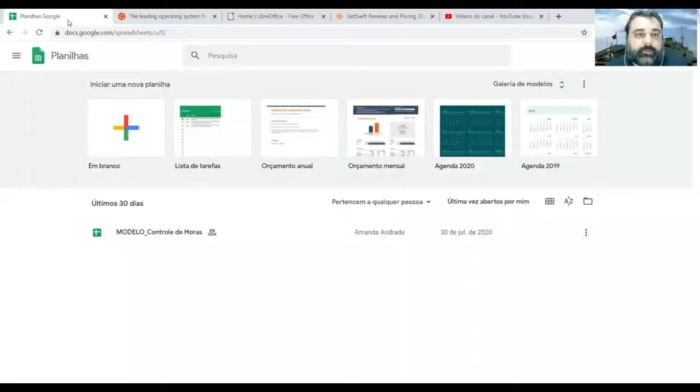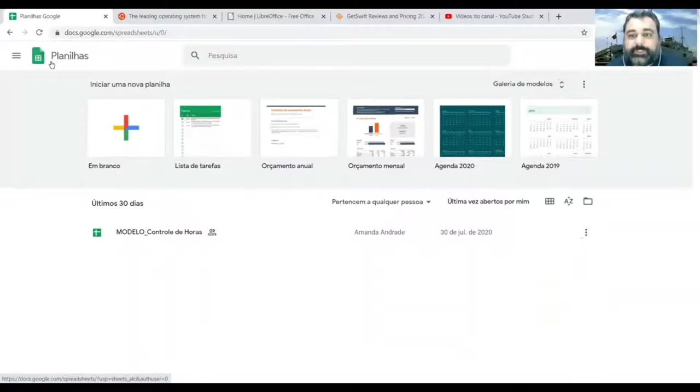So without further ado, let me show you some of the software that I want you guys to see. The first is the Google Sheets software.